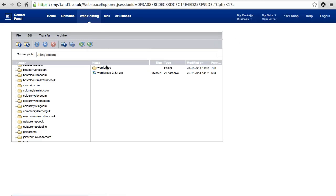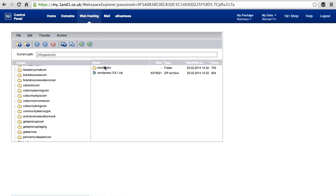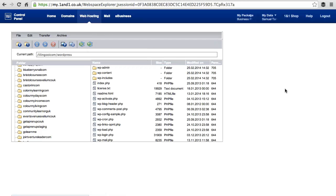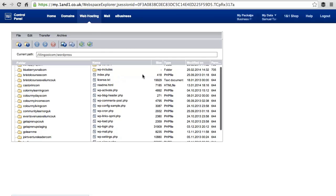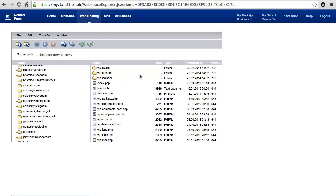What happens now is that it has unzipped the file and put it in a folder called WordPress. What we need to do is copy the content of this file out into the root or the folder you have just created.